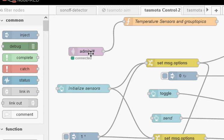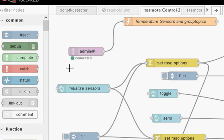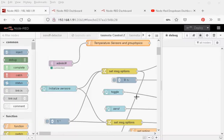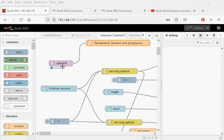I didn't have to use MQTT to publish them. I could have used a link-in and link-out node — linking out from the sunoff detector and linking in from the control panel. Or I could have used a global variable to store the data. If you're running on the same machine, I would use the link-in/link-out or global option. If you may run them on different machines, then publish using MQTT, which is what I'm doing here.